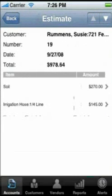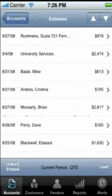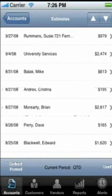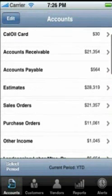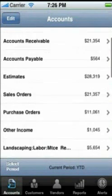Similarly, you can see Sales Orders, Purchase Orders, Income, and Expenses for the period.